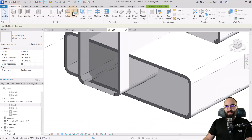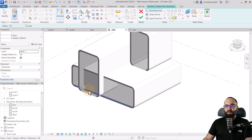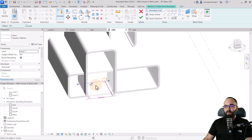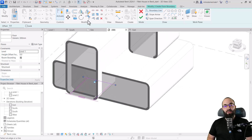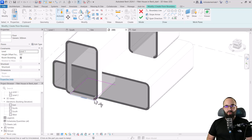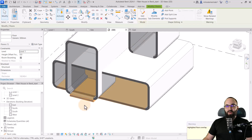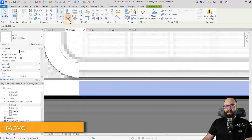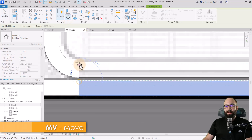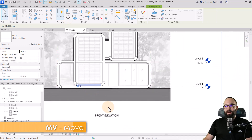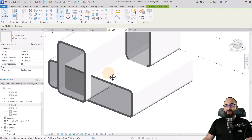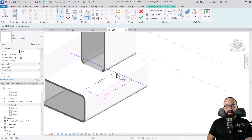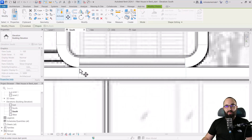For the second floor, use pick lines again — this line, this line, here and here — and use trim and extend to trim the excess. Hit finish and we have that floor. Go to the south elevation, select it, move it up to the correct position. Repeat the same process for creating the floor on the upper shape, and now we're done with floors.